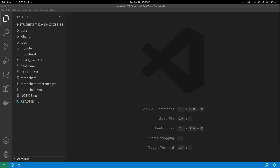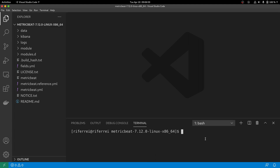Now that we have MetricBeat installed locally, let's start playing with the technology. For this exercise, we are going to export some system metrics from my local machine to an Elasticsearch and Kibana that is also running locally. Then we are going to change the configuration to export those metrics to an Elasticsearch and Kibana cluster running on Elastic Cloud. So the first thing you have got to do is make sure everything related to your configuration and connectivity are in place.